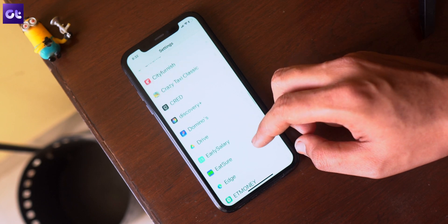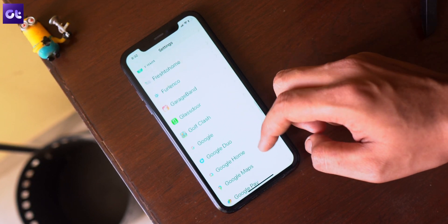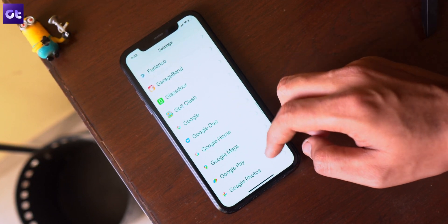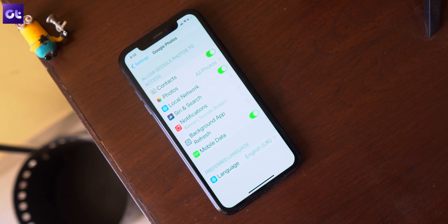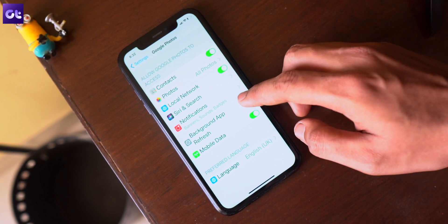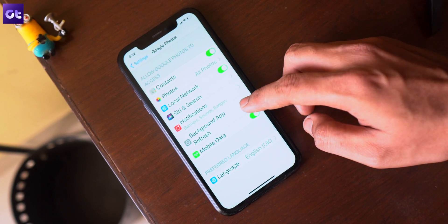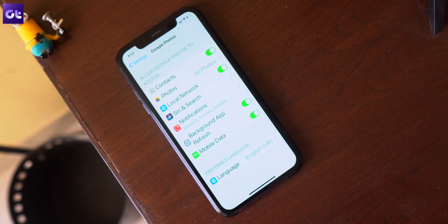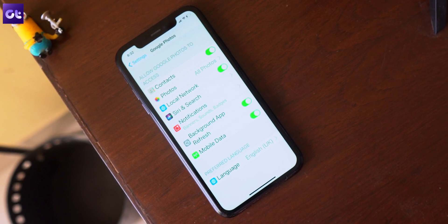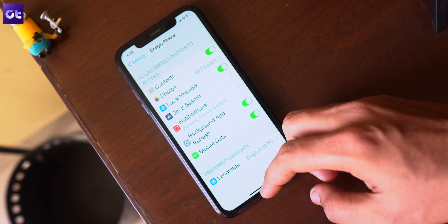The first thing we need to do is enable background refresh from the app settings. Open the Settings app on the iPhone, scroll down to the affected app, and tap on it. From the following menu you will find all the relevant setting options for the app — just enable the background app refresh toggle.